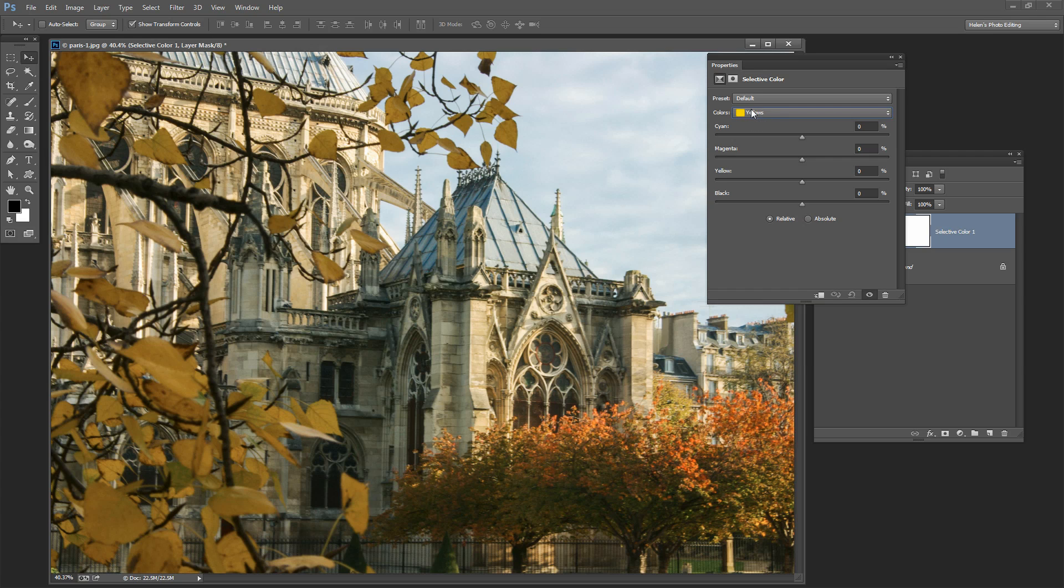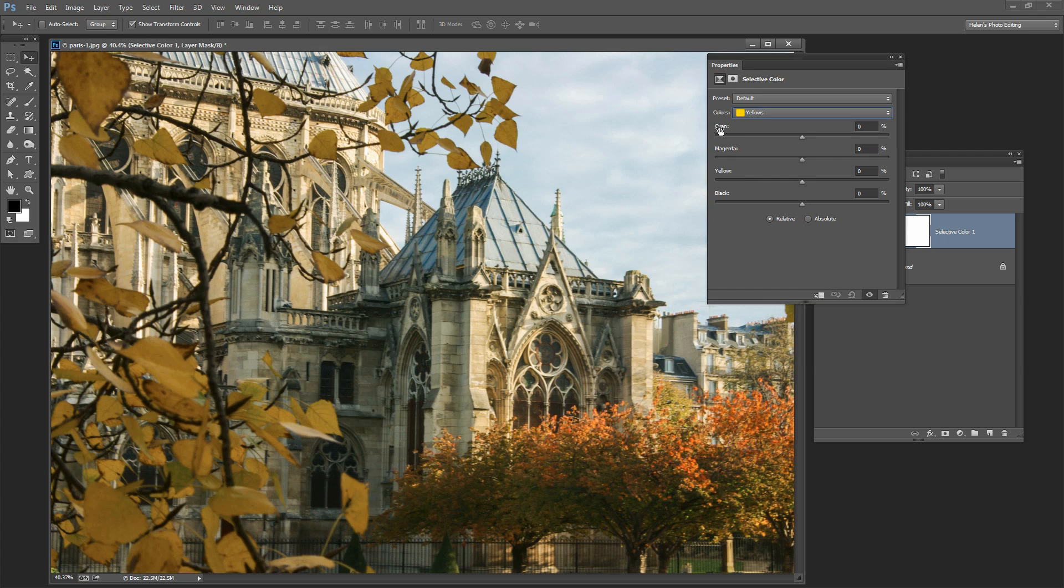And we're going to take the yellows and move them a little bit more towards green. To do this you need to know a little bit about these colors here: cyan, magenta, and yellow, because each of these is the opposite to one of the other colors, red, green, and blue. Cyan is the opposite of red, magenta is the opposite of green, and yellow is the opposite of blue.